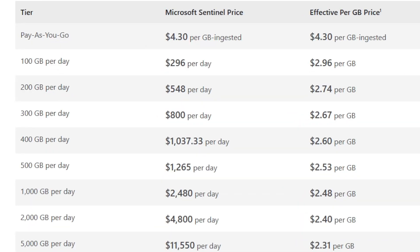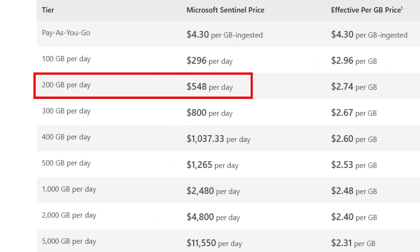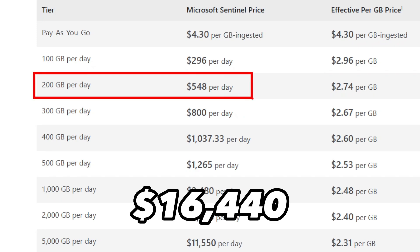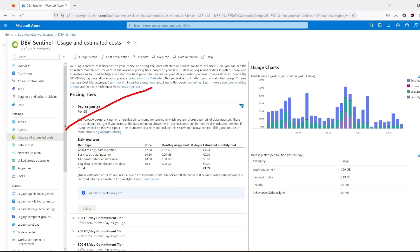Let's take a look at the pricing tier for East US. If your daily ingestion is 200 gigabytes of data per day, in the pay-as-you-go tier you would pay $25,800 per month. But instead, we can use the 200 gigabyte commitment tier and for the same period pay only $16,400. That's over $100,000 saved per year. So make sure to check your usage and estimated cost in Log Analytics Workspace to determine the right pricing tier for you.